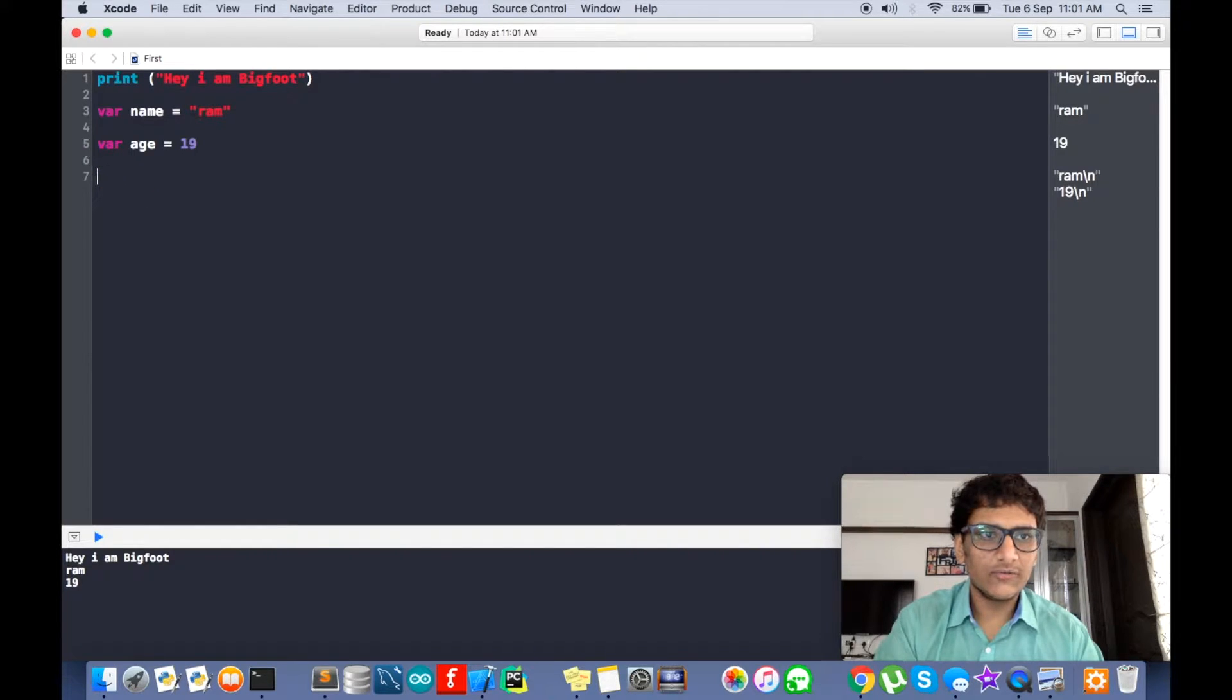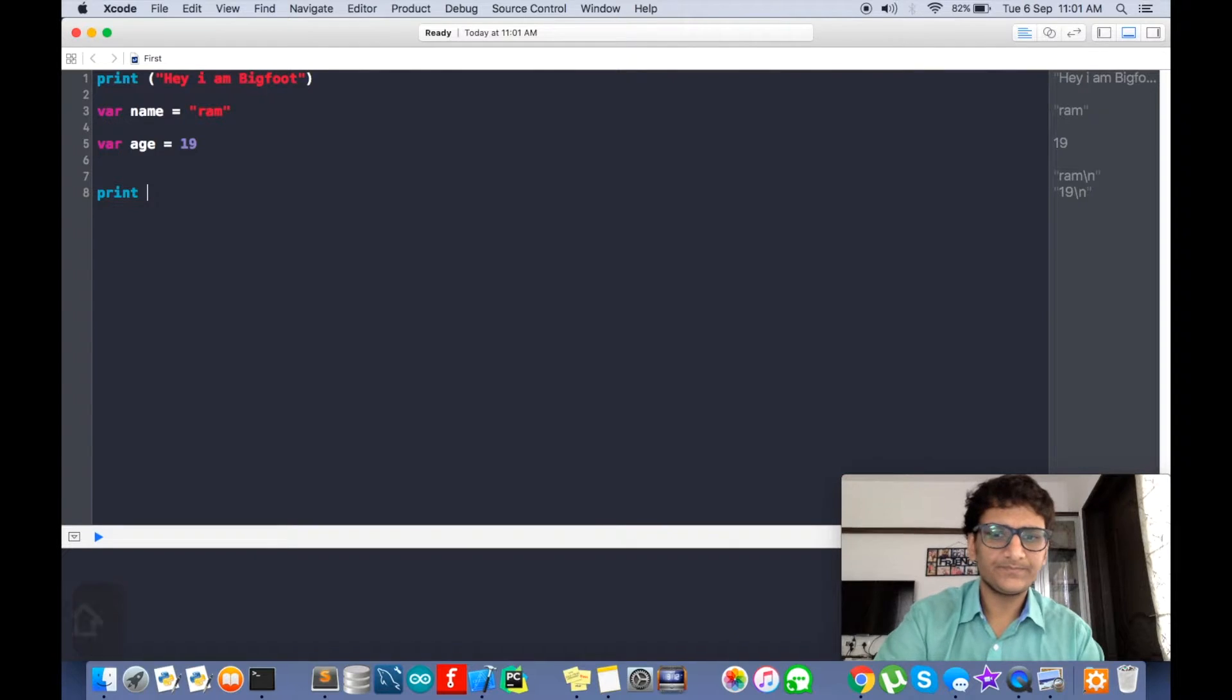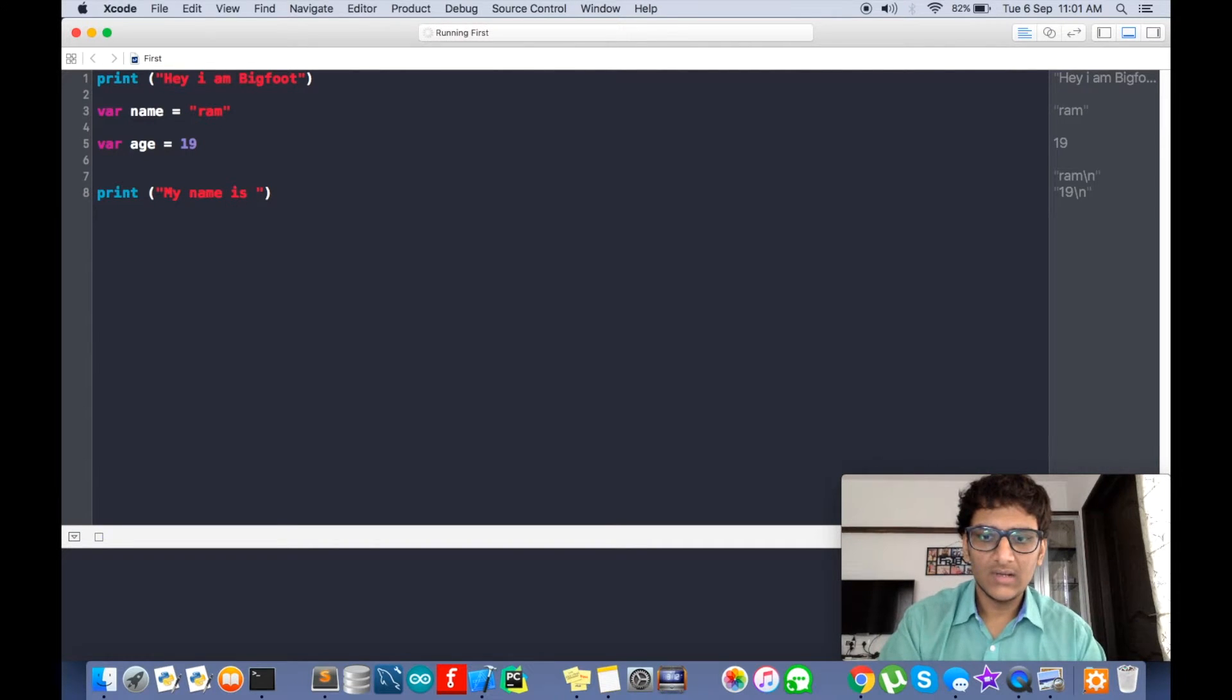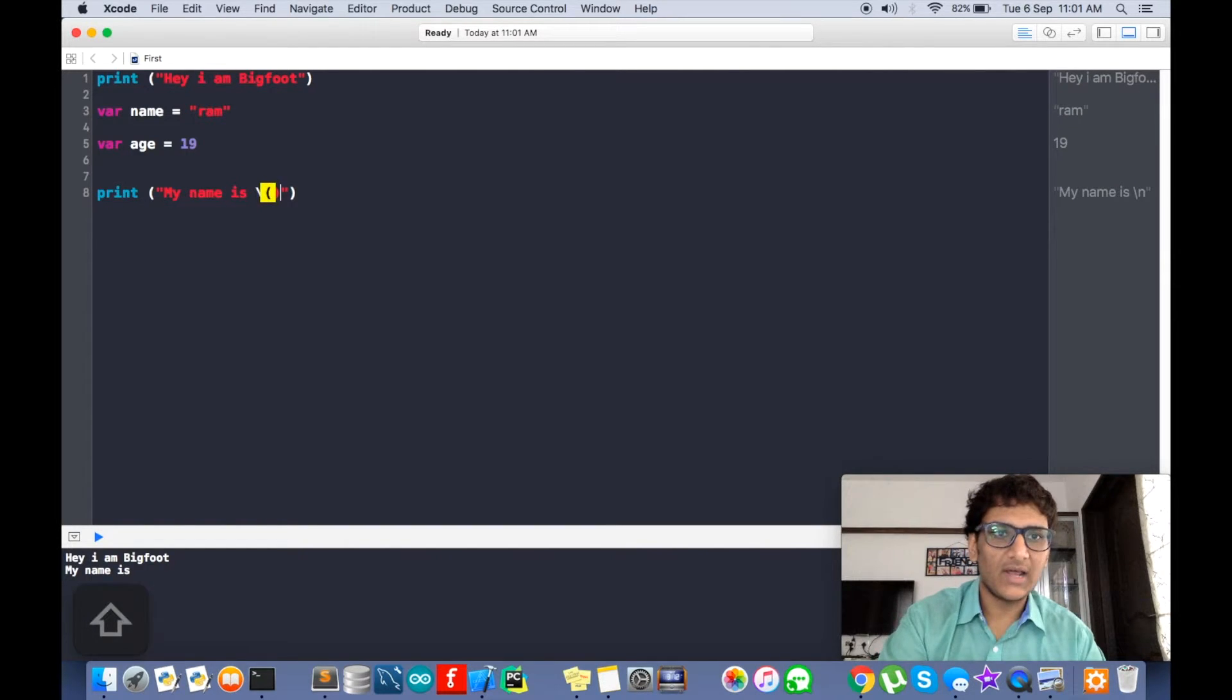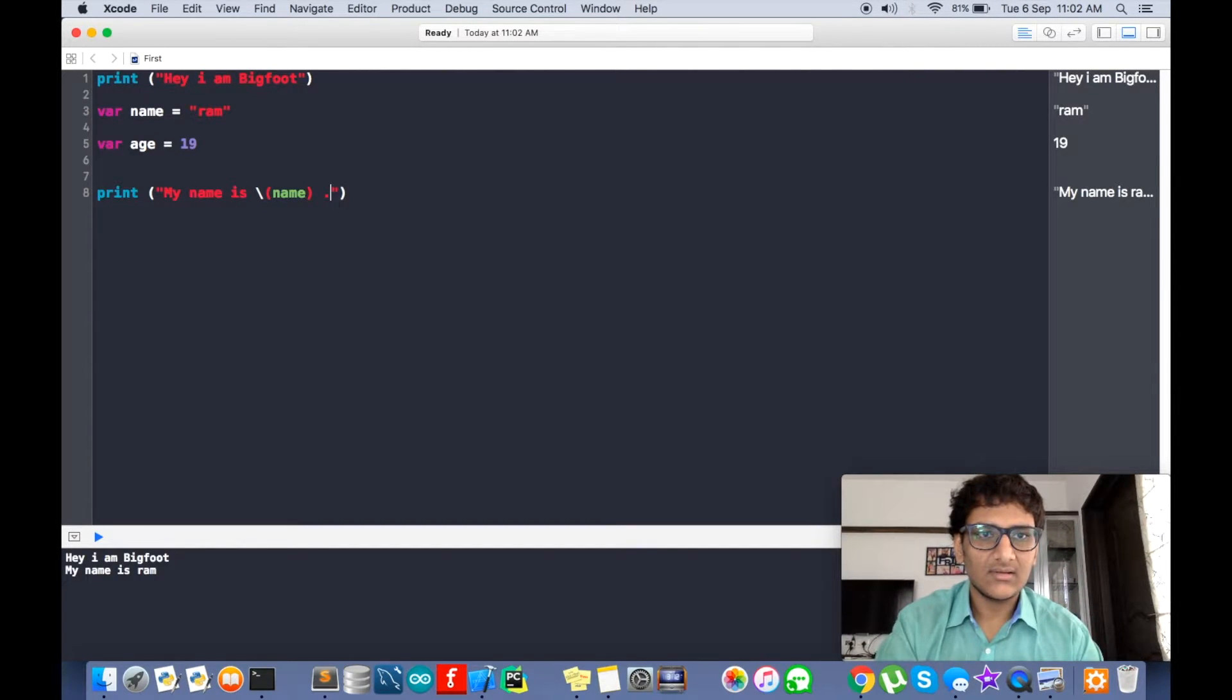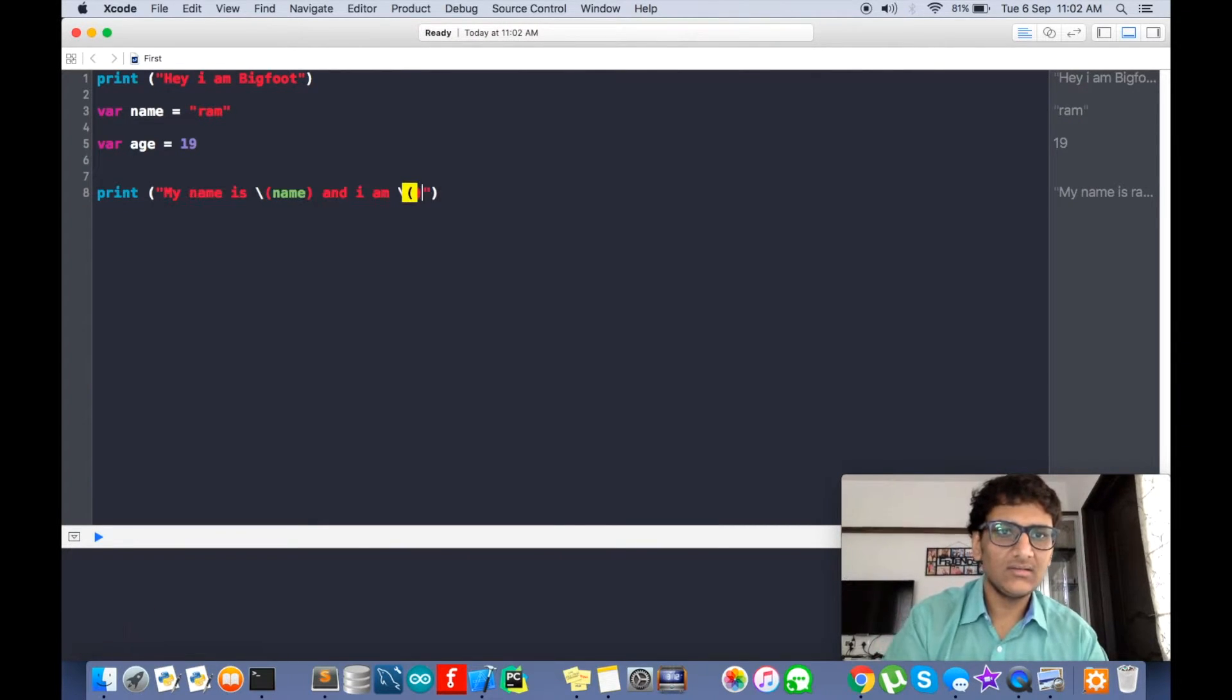Now about string interpolation, I will show you first. So print "my name is". Now for string interpolation we have one forward slash and two brackets, and we type name of the variable. Here: name is, and I am again.